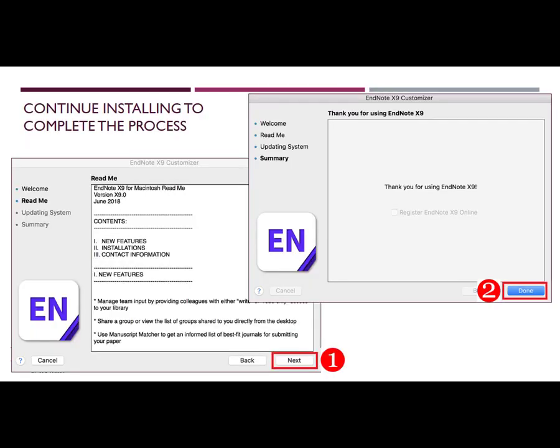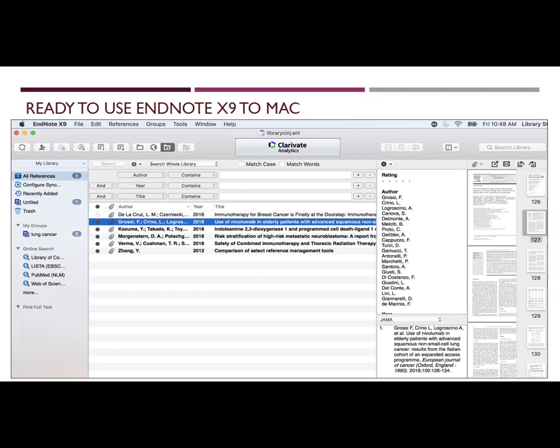On the EndNote X9 Customizer screen, click Next. Then the installation process is completed. If you have an existing EndNote library on your computer, it will be automatically opened, even though it might have been created on an old version. You are now ready to use EndNote X9.